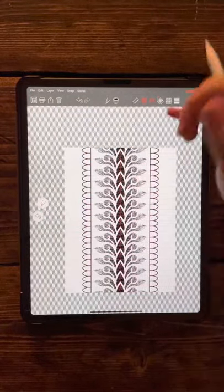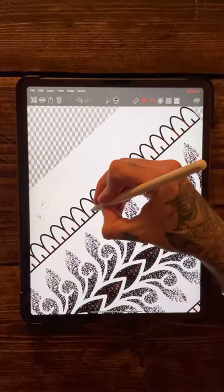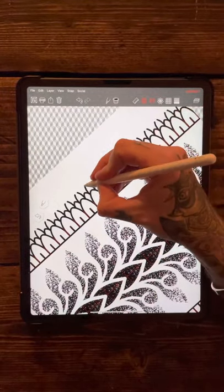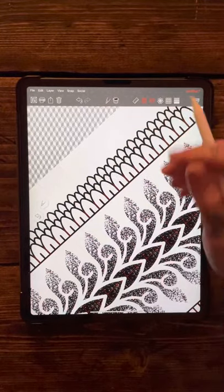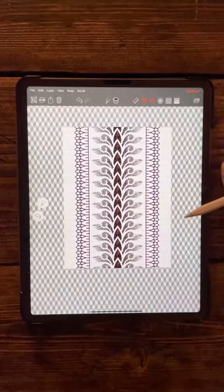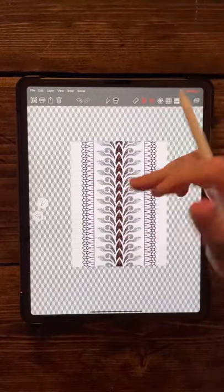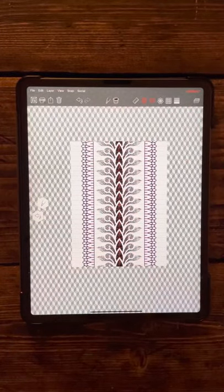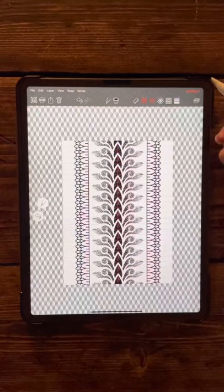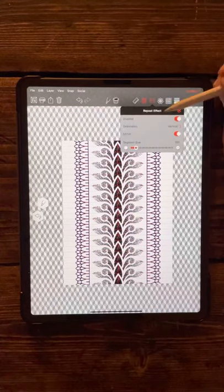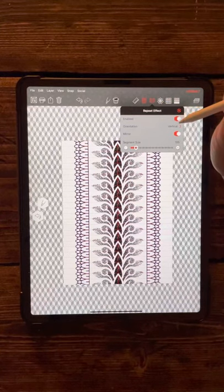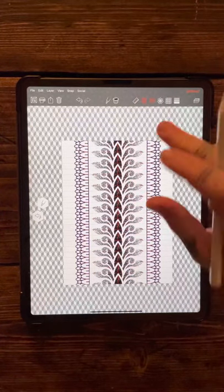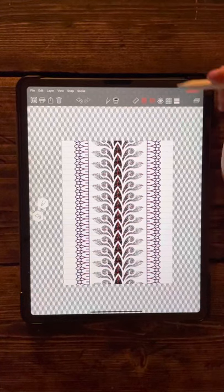Then you can continue to draw your little pattern brush. You can also copy and paste this into Procreate to use for other designs. Yeah, I think I'll leave this tutorial there today. That is the repeat effect - you've got the vertical repeat effect.